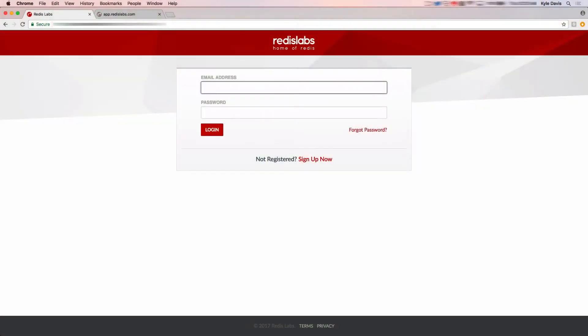First, we need to sign into Redis Cloud. If you do not already have an account, the site will step you through that quick process. I do have one already, so let's use that one for this demo.